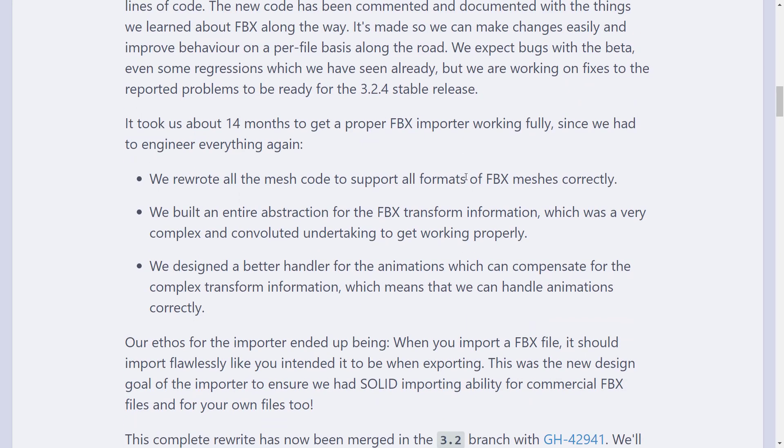And they went through, rewrote all the mesh code to support all formats of FBX meshes correctly, built an entire abstraction for the FBX transform information, which was very complex and convoluted undertaking to get working properly, and designed a better handler for the animations which can compensate for the complex transform information.